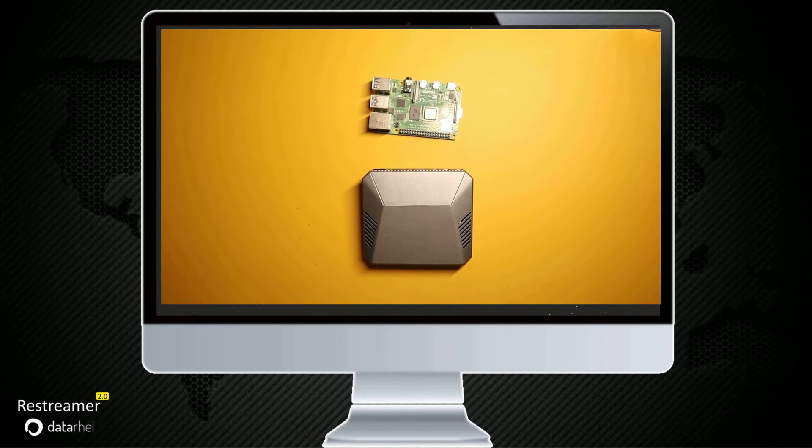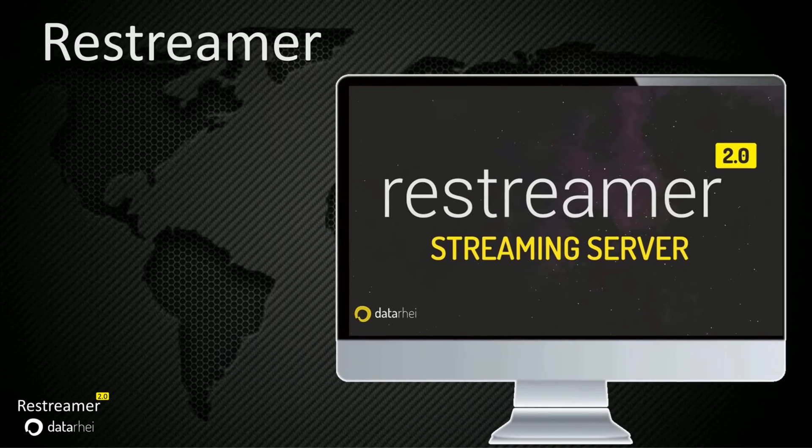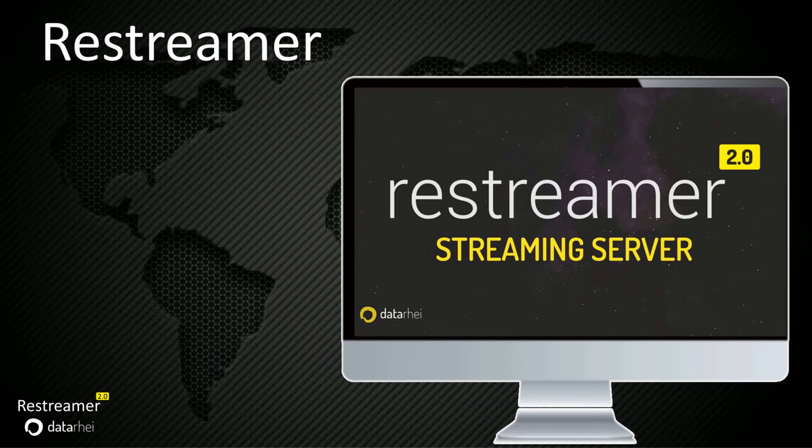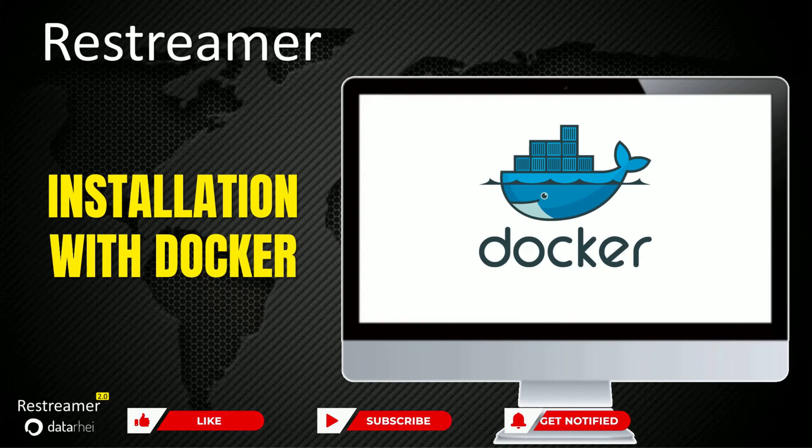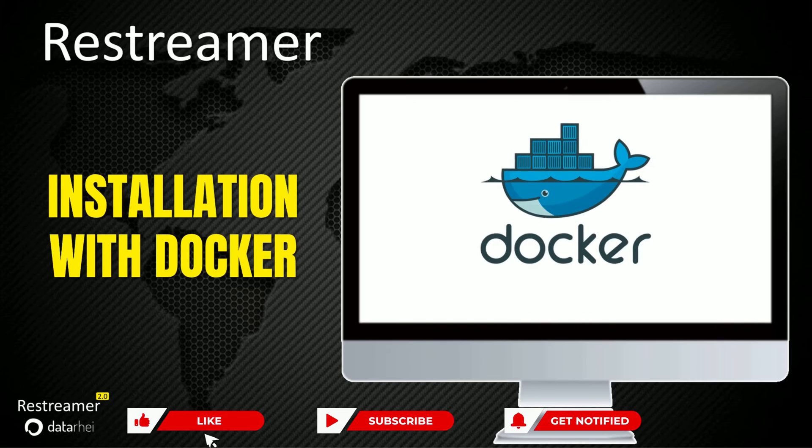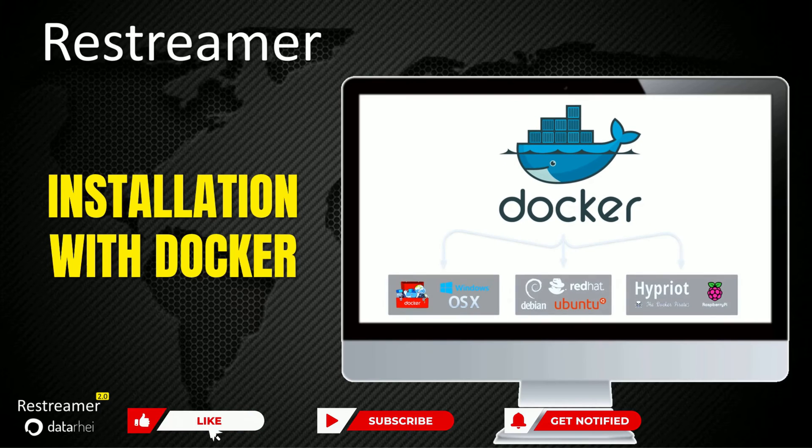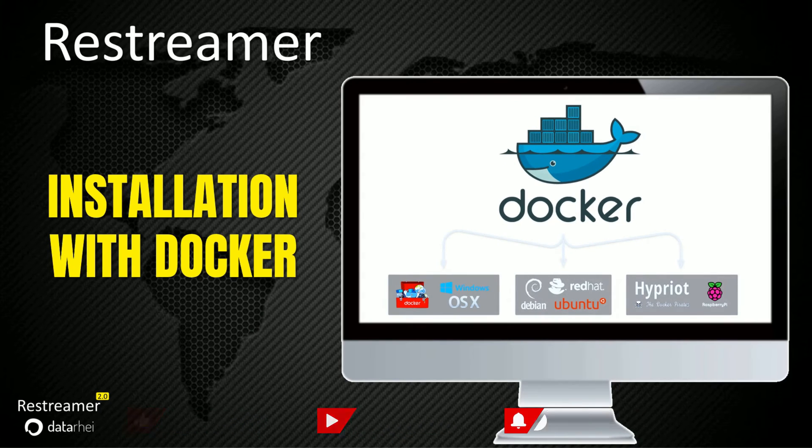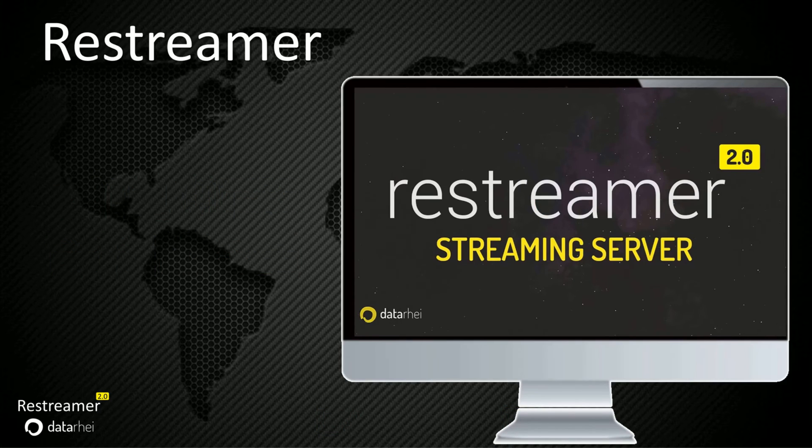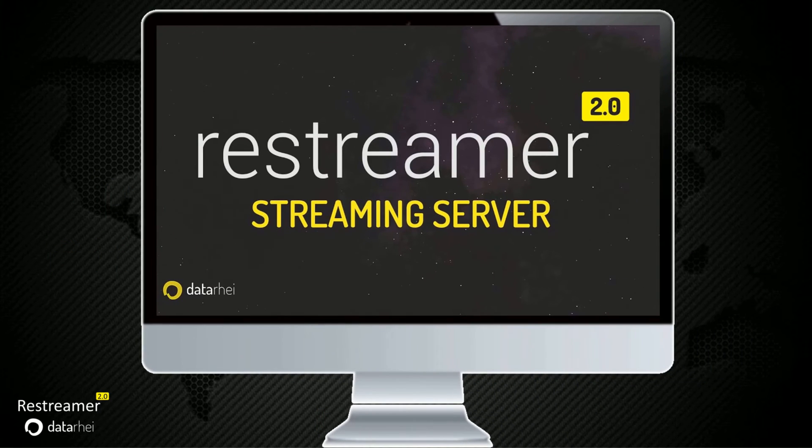You can watch our previous video where we have done unboxing and setup of this case. To install Restreamer on a Raspberry Pi, we will be using Docker, a popular containerization platform. So, let's get started with the installation.